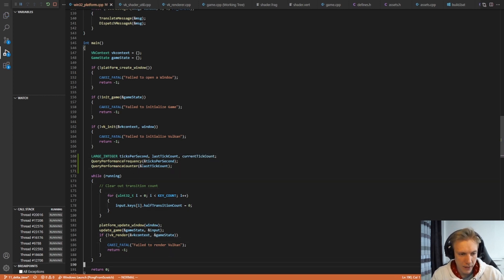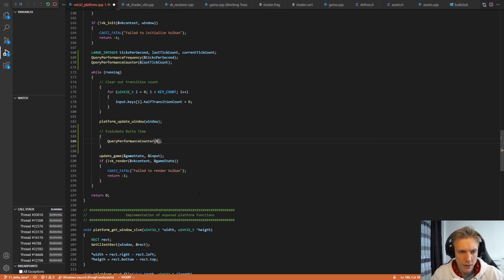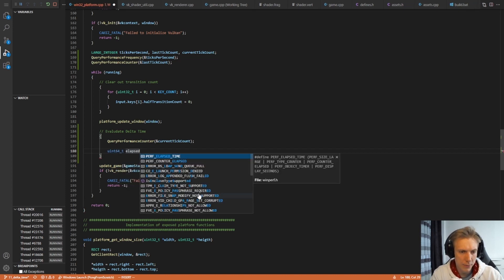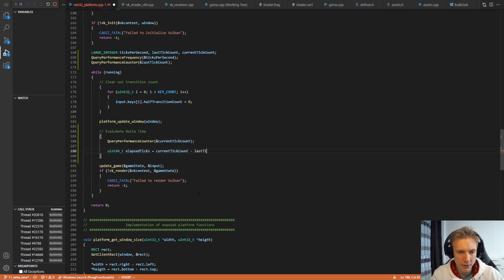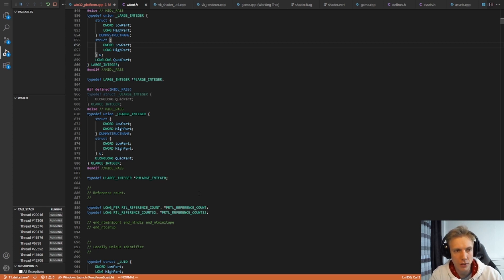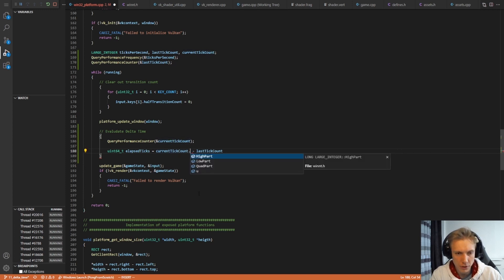I'll put the current_tick_count update after we update the window, inside the while loop. Let's create a new local scope here — evaluate delta time — paste the QueryPerformanceCounter call and use the current_tick_count. Now we have the initial tick count and the current tick count. We need to create the difference: a uint64_t called elapsed_ticks, which is current_tick_count minus last_tick_count. We can't subtract those two LARGE_INTEGERs directly; instead we use the QuadPart, which is the 64-bit long long variable, to get a uint64_t.